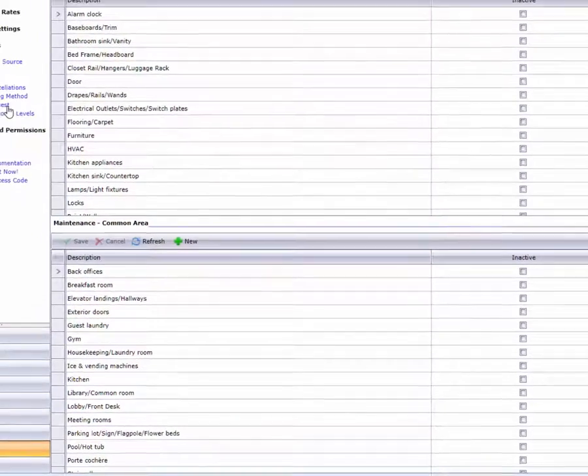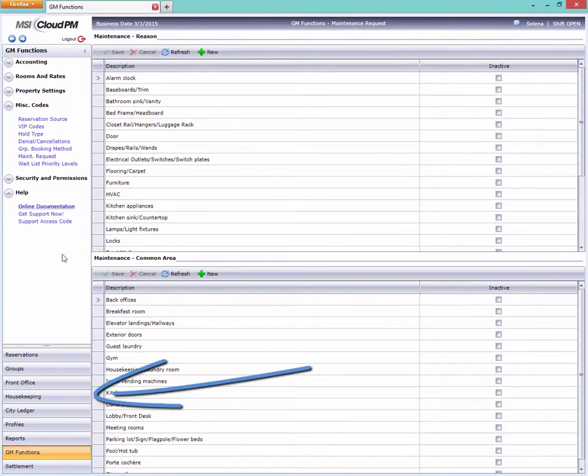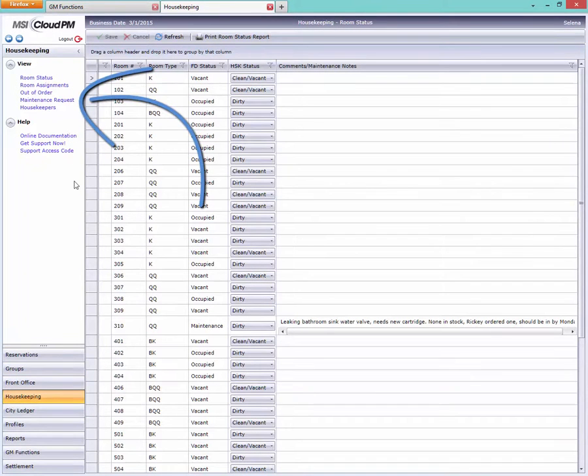Now let's take a look at how to enter a maintenance request. You'll find this in the housekeeping module, right here in the view menu.